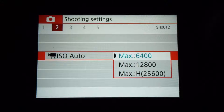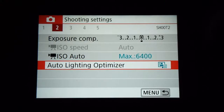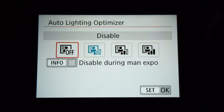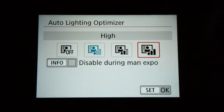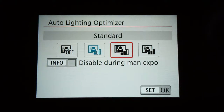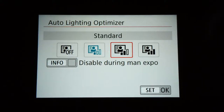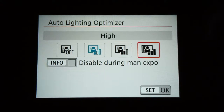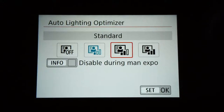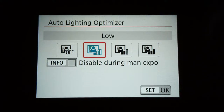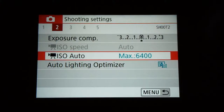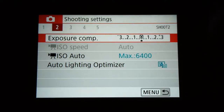The auto lighting optimizer — I've played around with all the settings and you can see it in real time on the camera. I have it on low; I felt that was the best setting for me. It kind of color corrects things basically. It's not a major change, it's just user preference, but I did like the low setting.